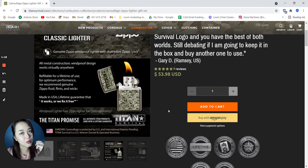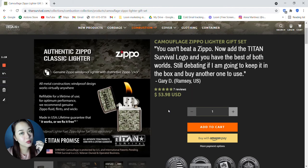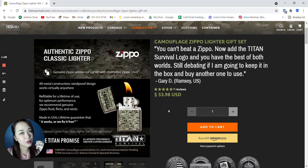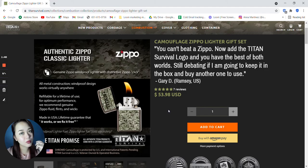This is a classic authentic Zippo classic lighter. It's a genuine Zippo windproof lighter with distinctive Zippo click. All metal construction, windproof design works virtually anywhere. Refillable for a lifetime of use. For optimum performance we recommend genuine Zippo fluid, flints, and wicks. Made in USA lifetime guarantee that it works or we fix it free.